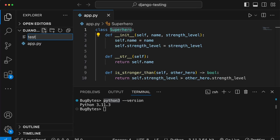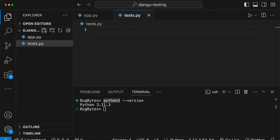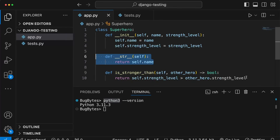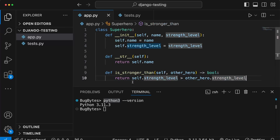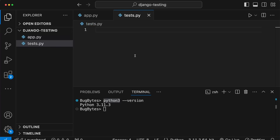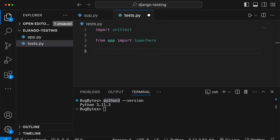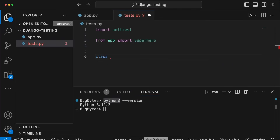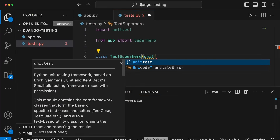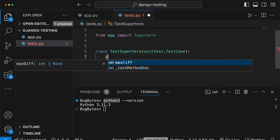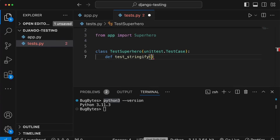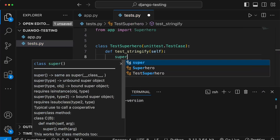Now we're going to write some tests. I'll create a file called tests.py, which is conventional - in most Python applications your files containing tests will typically be separated from application code. We'll test the __str__ method and the is_stronger_than method. In tests.py we import the unittest module from the Python standard library, and from app we import the Superhero object. To create a test, we create a class called TestSuperhero that inherits from unittest.TestCase, then write methods on the class - for example, test_stringify.